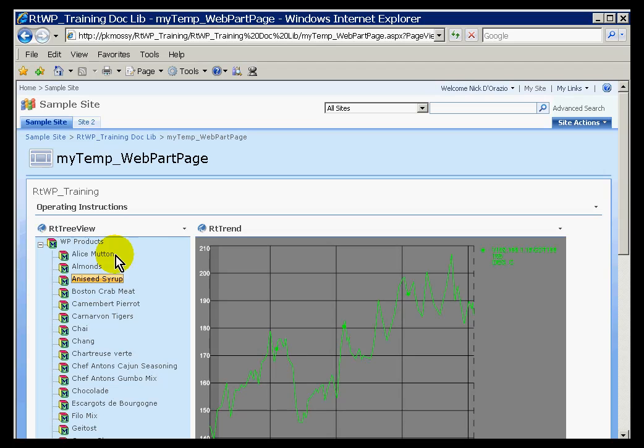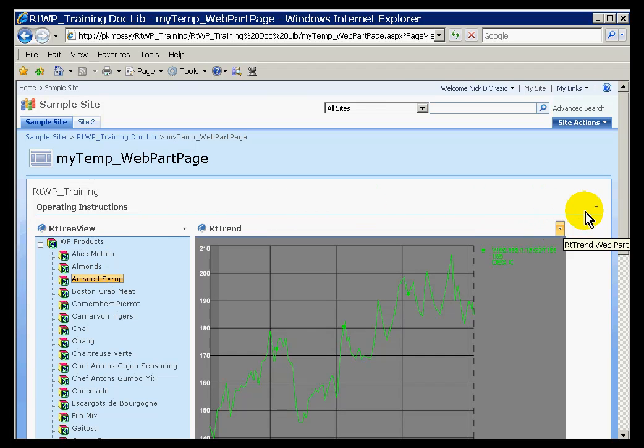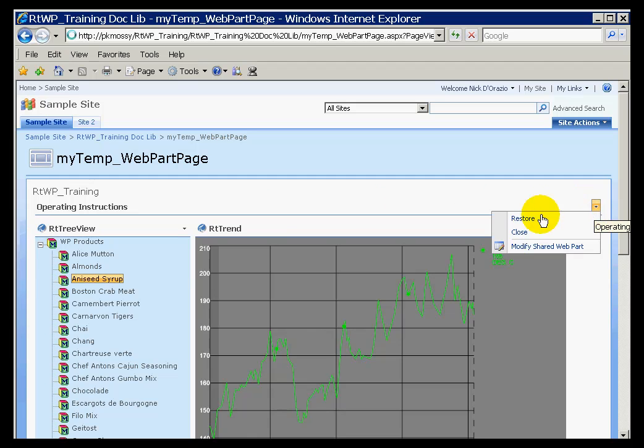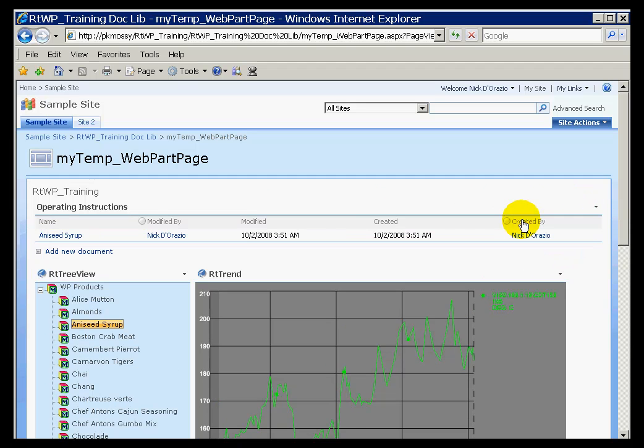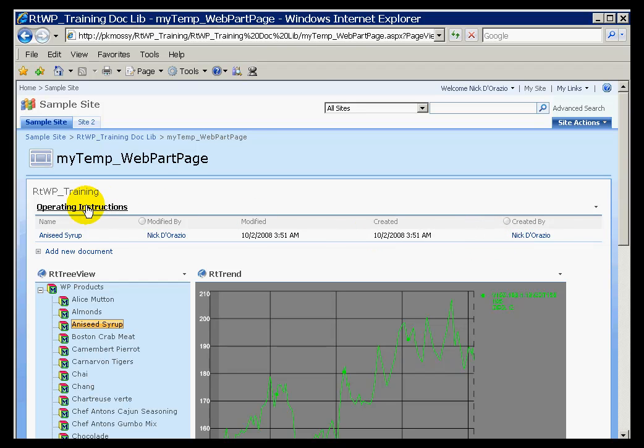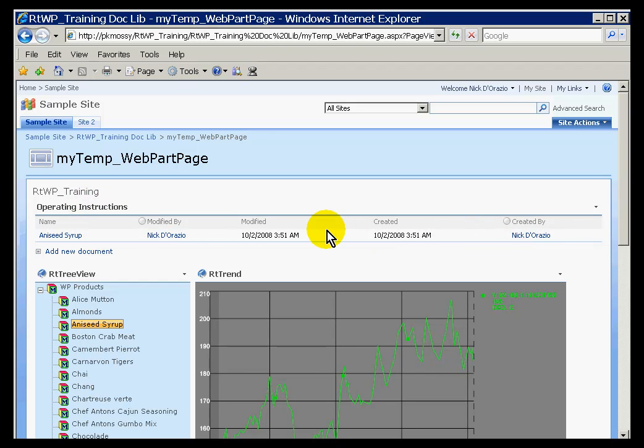It's one of the navigation tools. It can pass lists of tags. Let me show you another thing that it can pass. Let me go ahead and restore this. This is a document library, just a regular document library called Operating Instructions that I created in SharePoint.